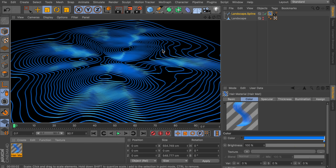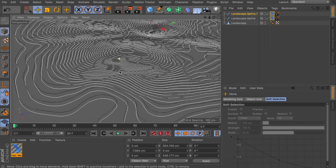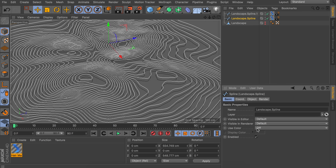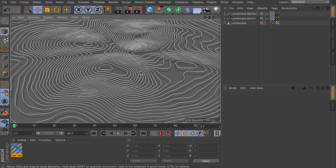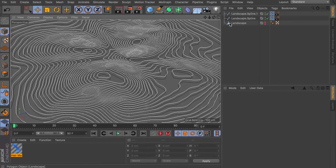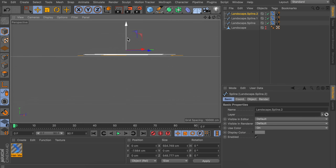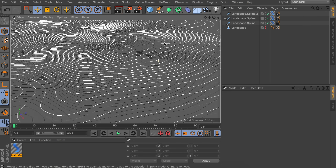I think it looks nicer if we add some more dimension by adding some splines below this one. Let's create a copy and lower it just a bit below the original. To keep things organized in the viewport, select each spline, go to the Basic tab, enable 'use color,' and assign different shades — white for the top spline, a bit more gray for the second, and very dark for the third, which is lowered even further. This color is only applied in the viewport as a visual reference.